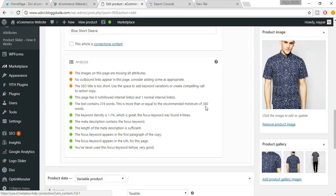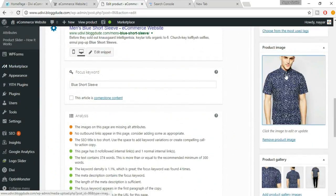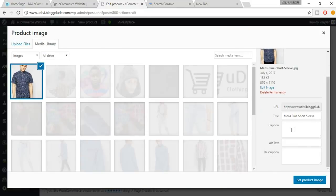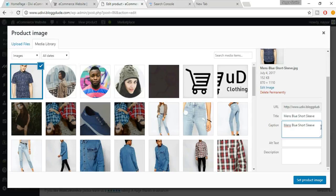There's an orange dot saying images are missing alt attributes. Click on the product image — you'll see fields for Title, Caption, Alt Text, and Description. Caption is the text shown below an image, like on news websites. Alt text is the text displayed when an image can't load due to slow internet.